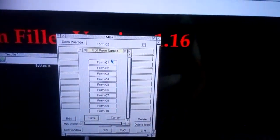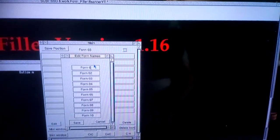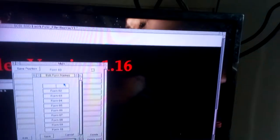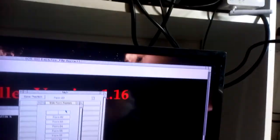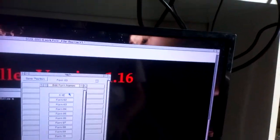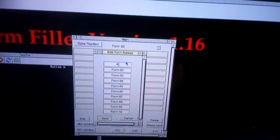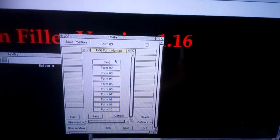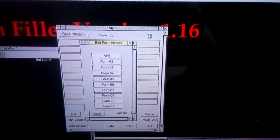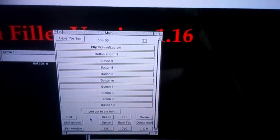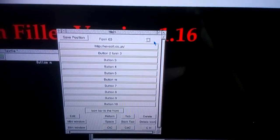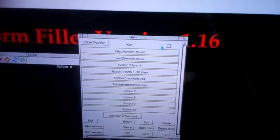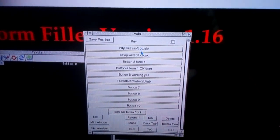Change form 1 to K.V. Kev. Click save. Then you go there and it's called Kev instead of form 1.